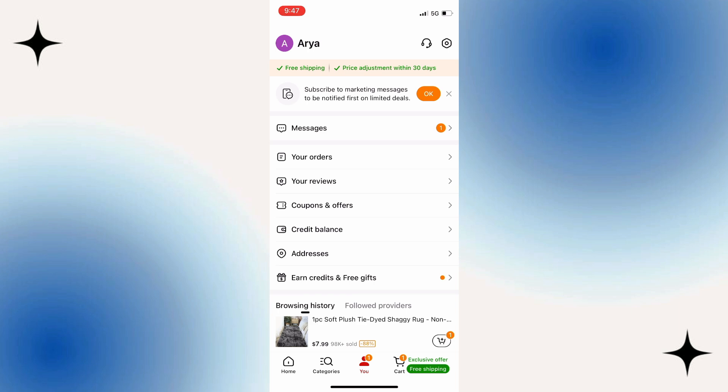If you're signed into your account, your name should be right at the very top, just like it is for me right here. Let's tap on this Settings option at the top right corner of the screen.